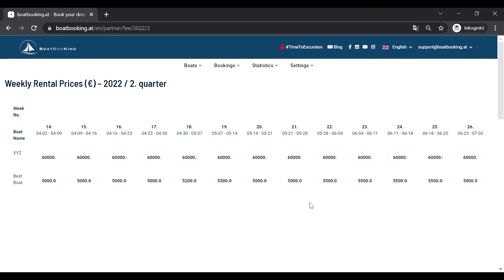Well, that was it. You successfully finished uploading the data of your boat into our system. It wasn't so difficult, was it? Please, when you are done with this, write a short message to our support to have your boat's data approved and launched on our website. We wish you a pleasant cooperation with us.